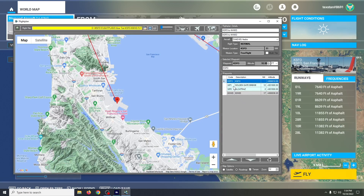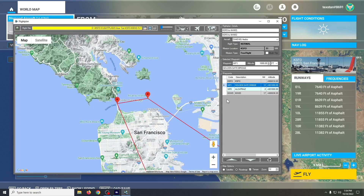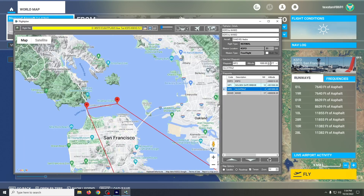Now we're taking off from San Francisco. Instead of climb and descent waypoints, we've got our waypoint over the Golden Gate Bridge and a waypoint over Alcatraz.